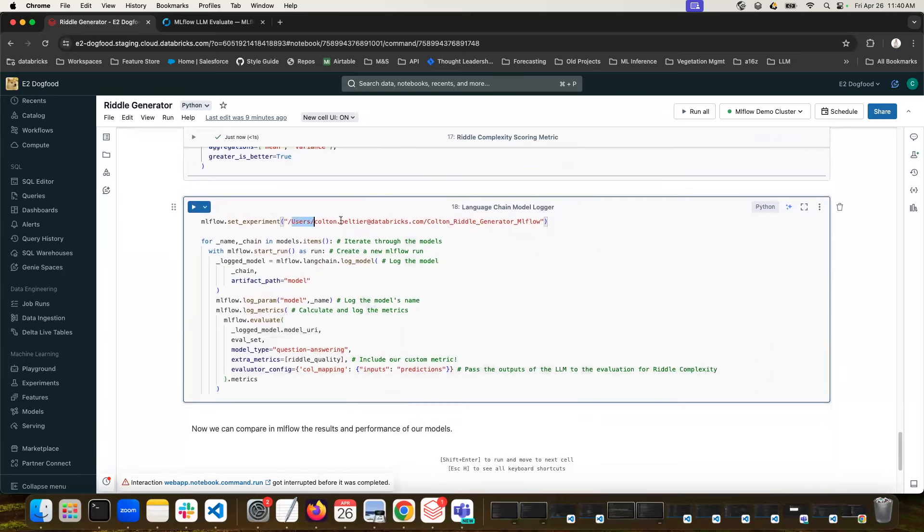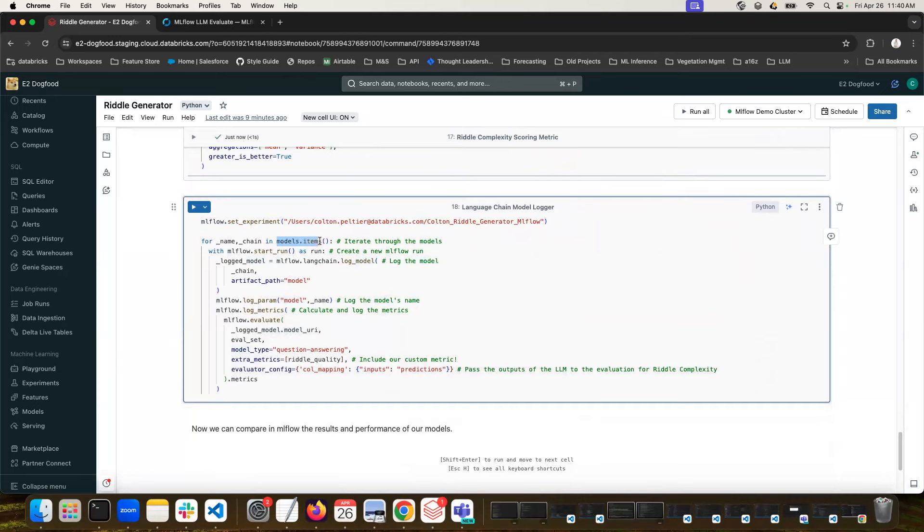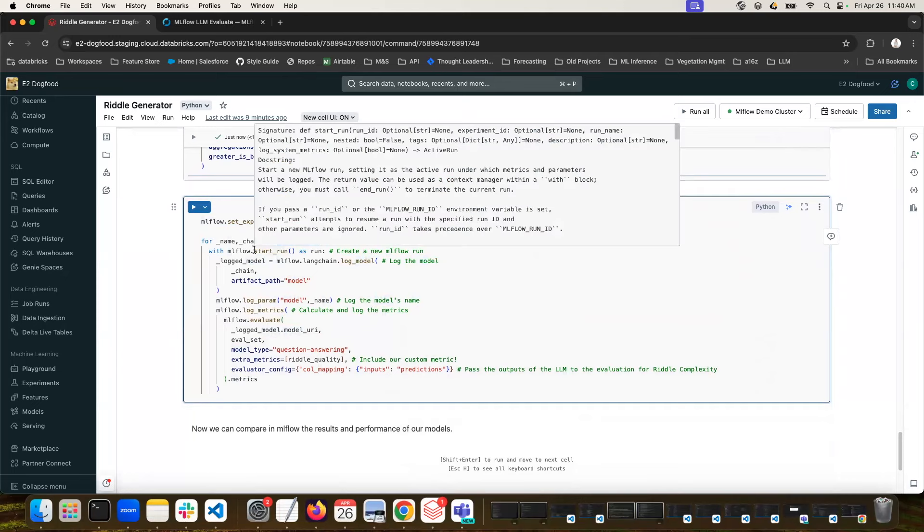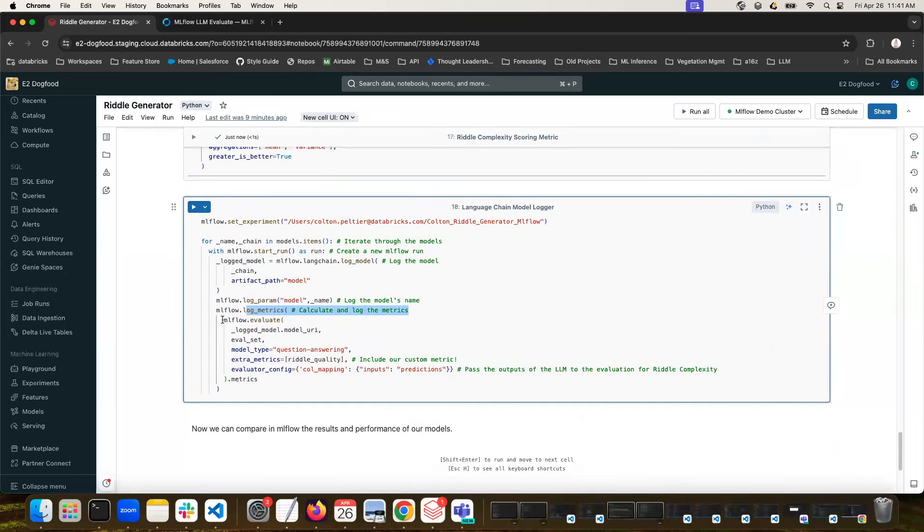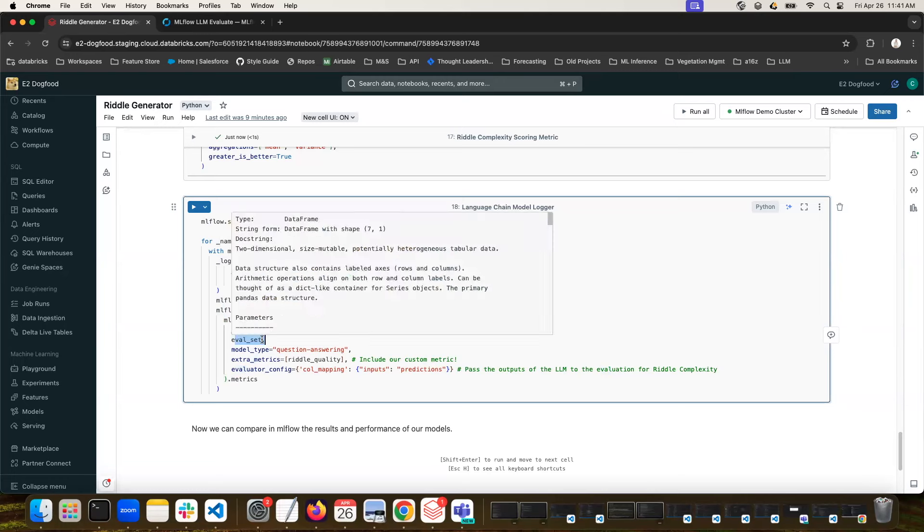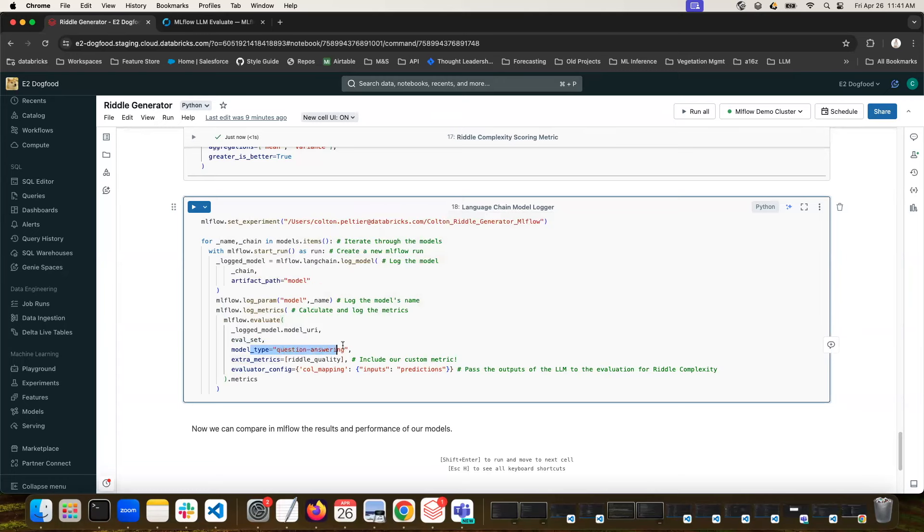Finally, we're going to create a new experiment by setting this experiment to a path that doesn't exist. Then we're going to iterate through our models dictionary. And for each model, our LAMA3, our Mixtral, and our DBRX, we're going to start a new MLflow run, log our Langchain model with its name, and then log metrics. And for the metrics, we're going to just compute those from MLflow evaluate. So we pass in our model URI that we just logged. We give it that evaluation set. That's our list of topics like pirates and golden noodles. We tell it we want the model type of question answering and to use our extra riddle quality.